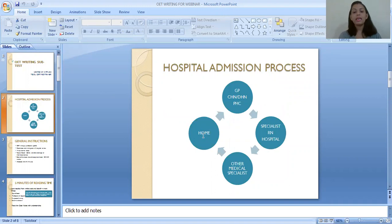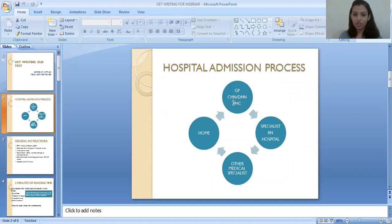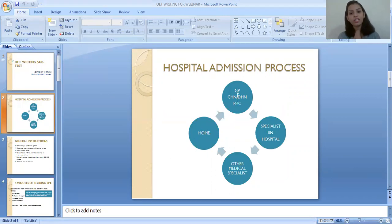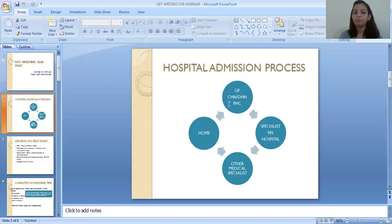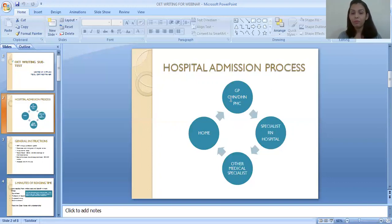When a patient gets sick, they first visit the community health centre or public health centre, where they will be treated by a general practitioner as well as the community health nurse or district health nurse. If the patient is getting better, they will be discharged back home and will do follow-up with the same GP, community health nurse, district health nurse, or home care nurse based on the patient's requirements.